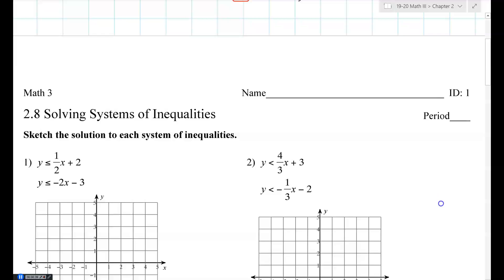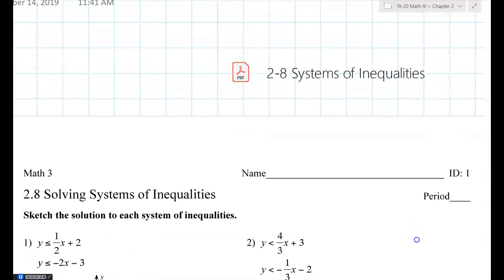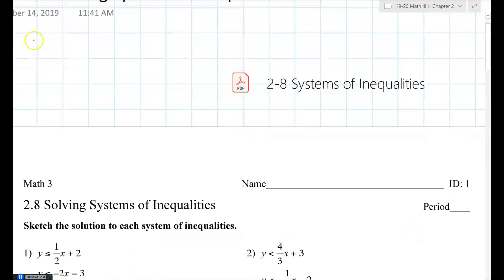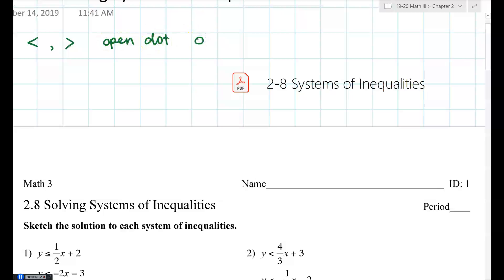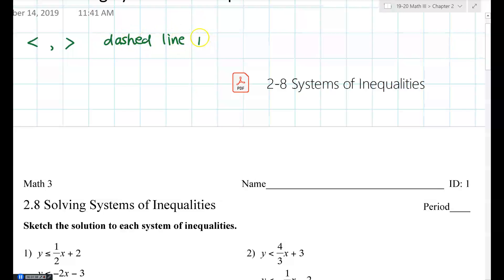Let me just put this up here just in case. If it says less than or greater than, it's going to be a dashed line — your graph will look something like this. If it's less than or equal to, or greater than or equal to, it's a solid line.